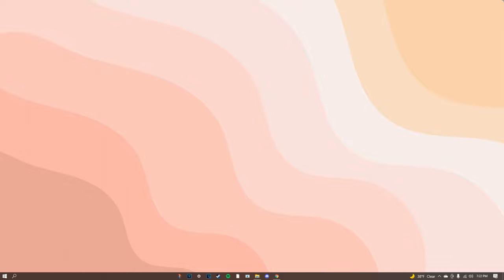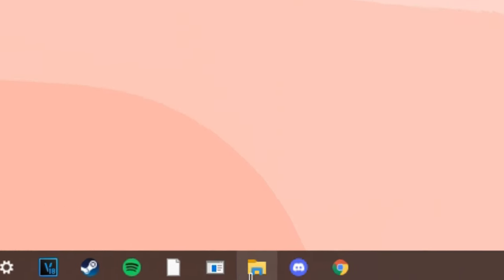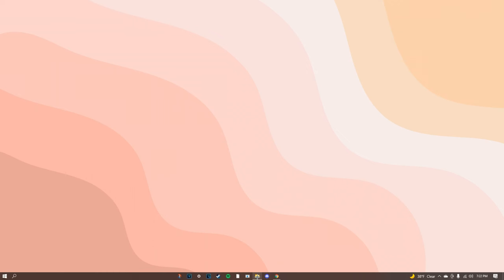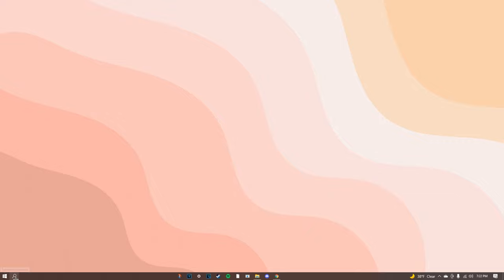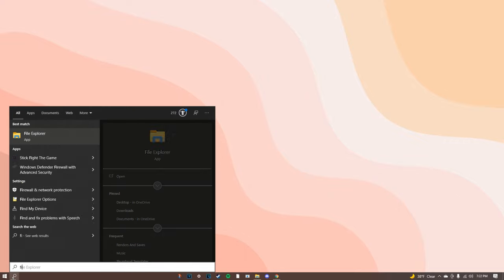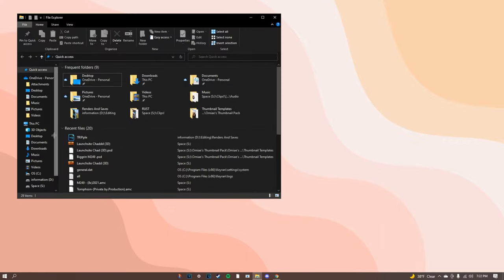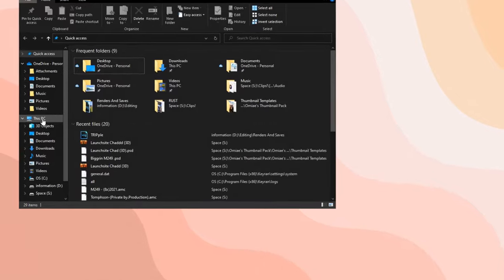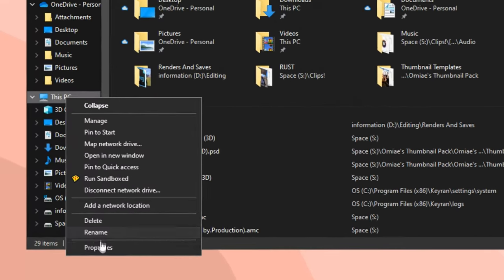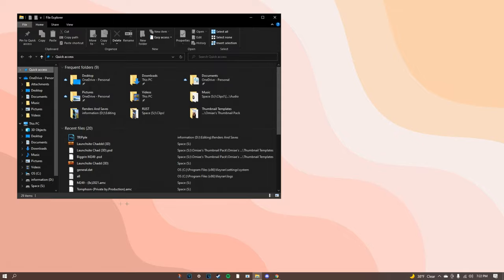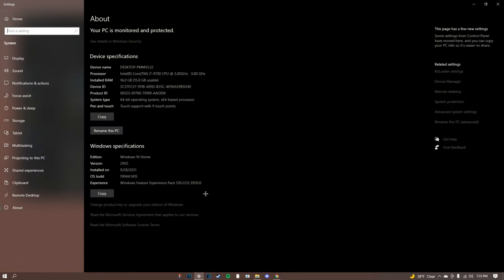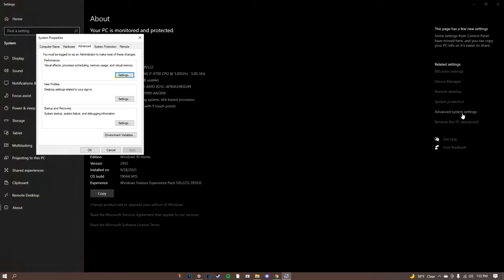The first thing you guys are going to want to do is go open up your file explorer. If you don't see it just go to bottom left search, type in file explorer, click open. Right click this PC, click properties.